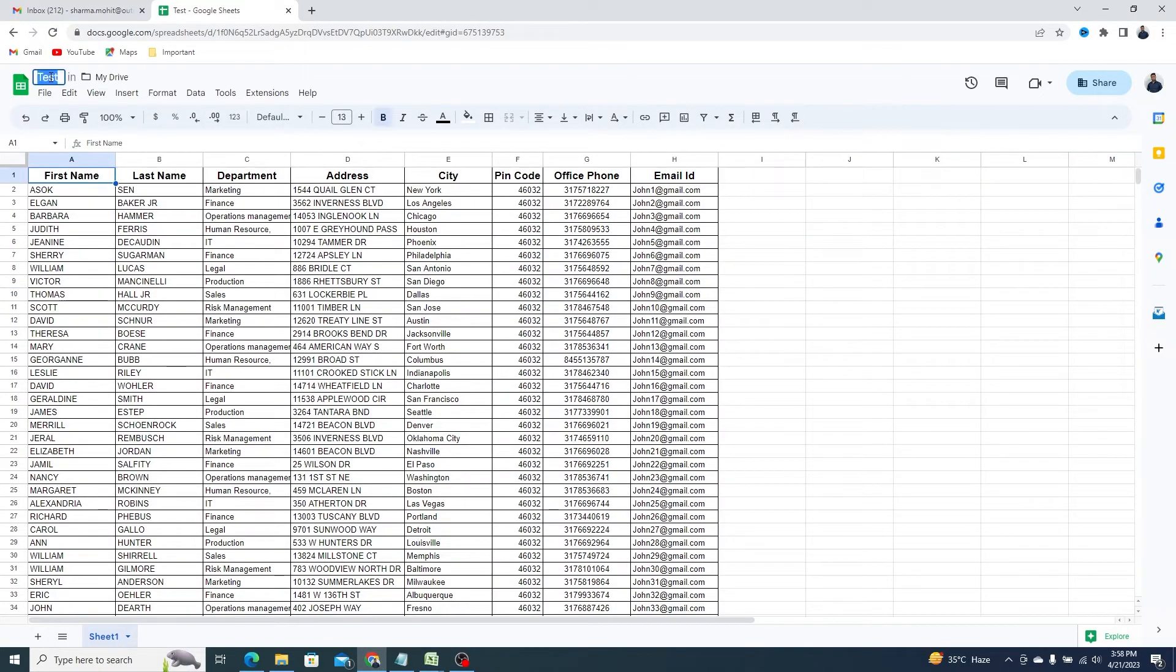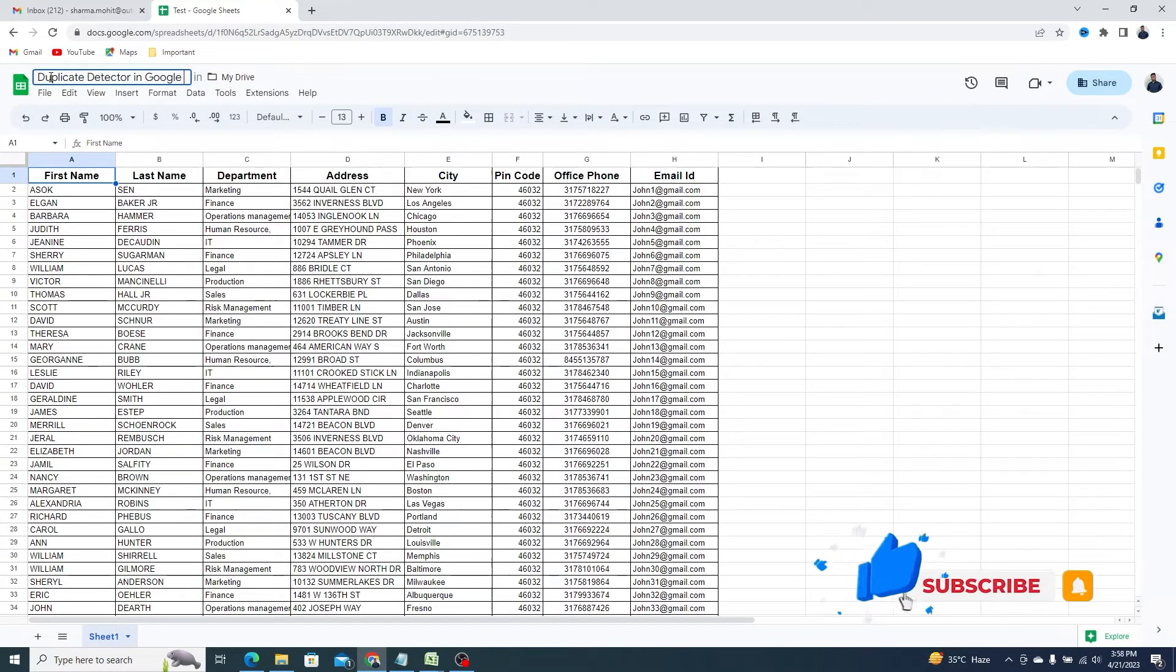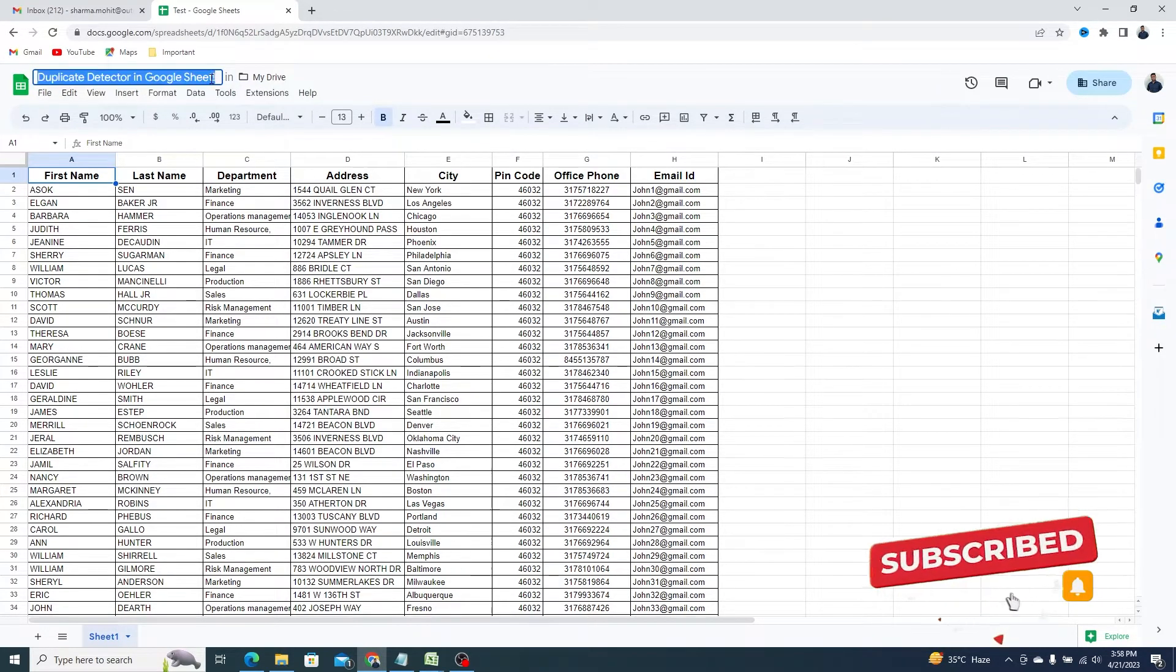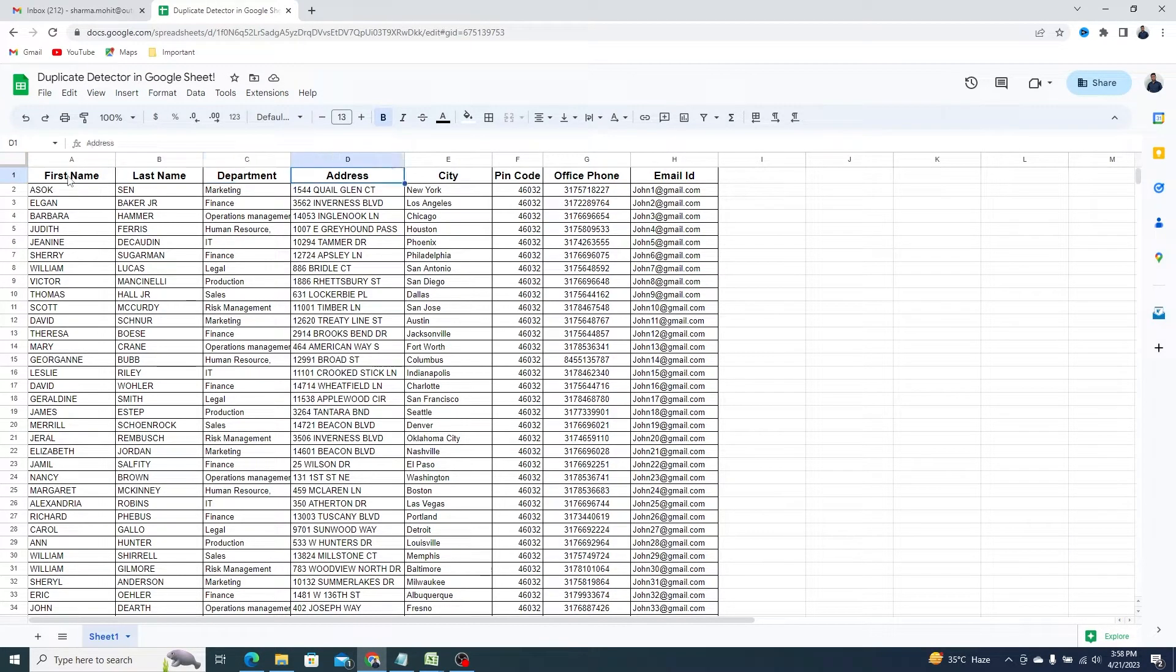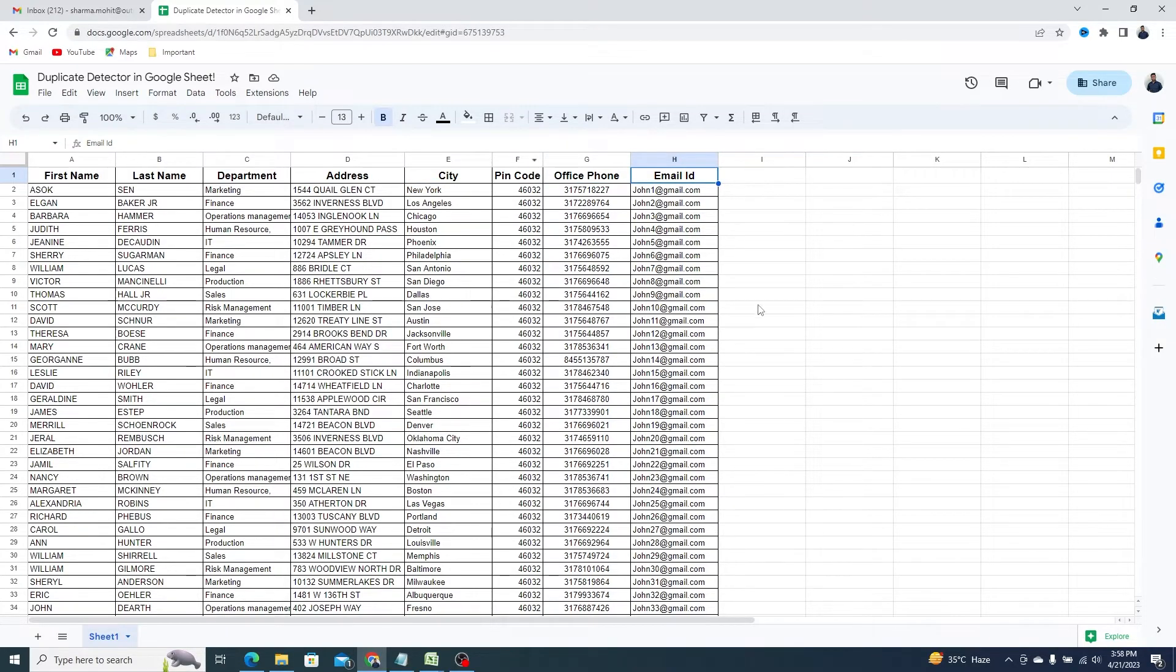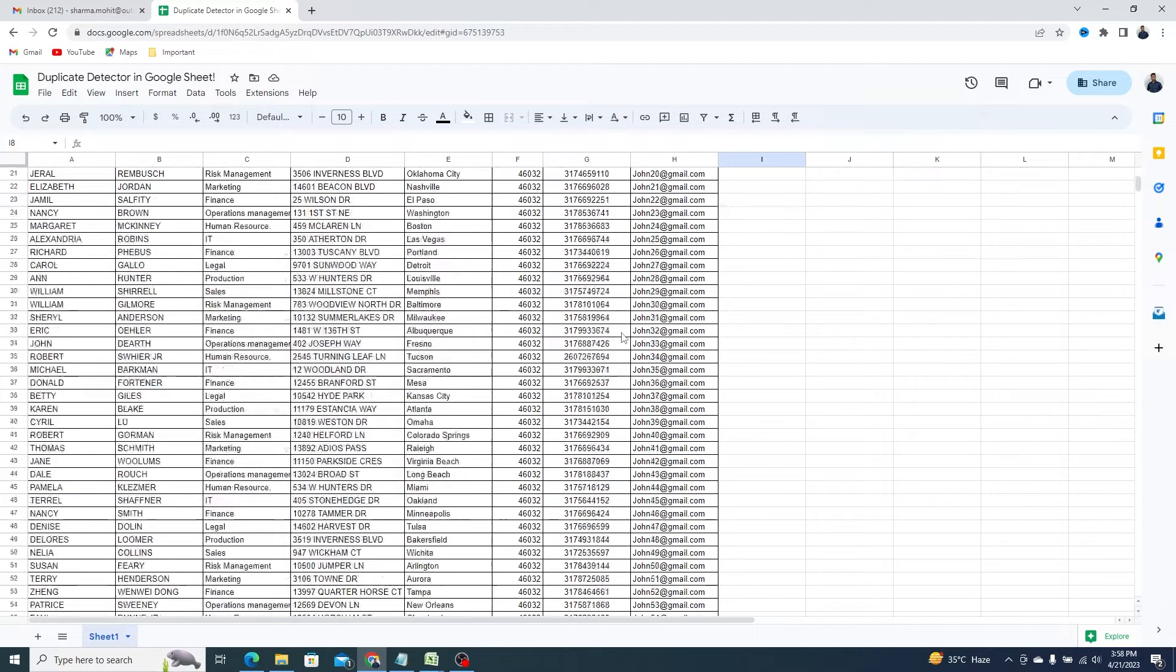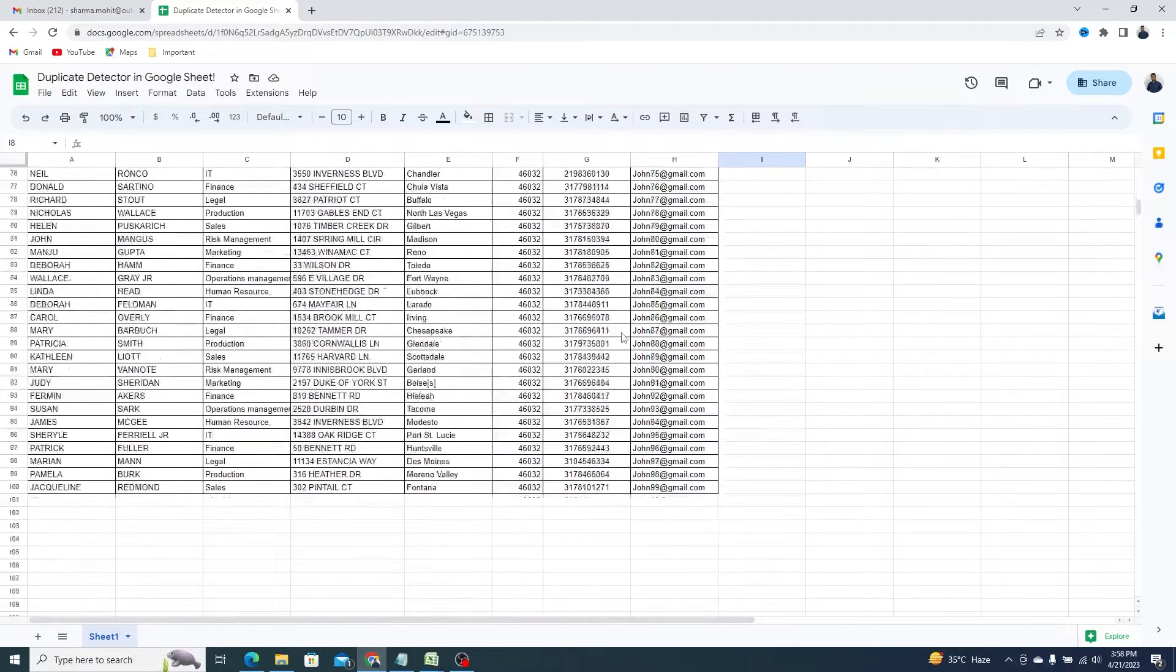This is the Google Sheet that I am going to use to show you how duplicate detection works. Here, we got information like first and last name, department, address, city and area code, phone, and email address. This sheet contains 100 rows full of data.